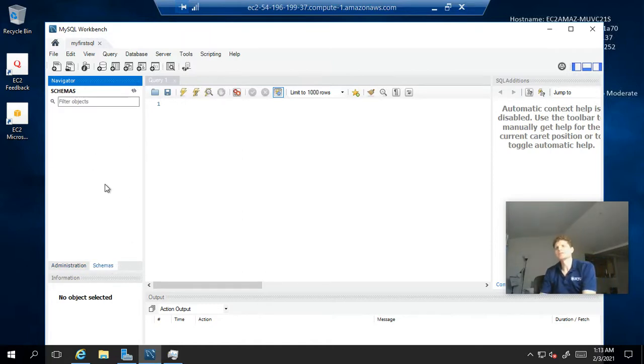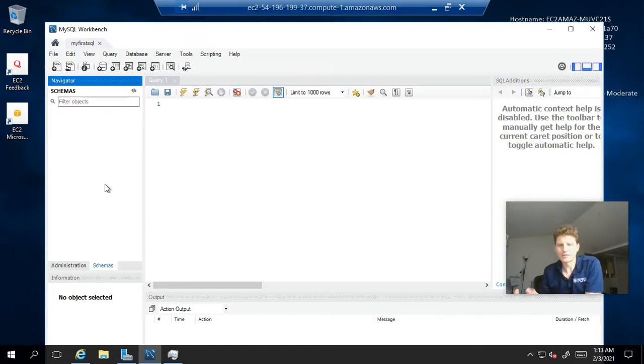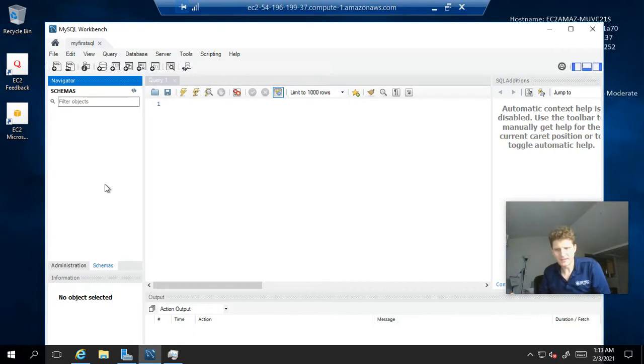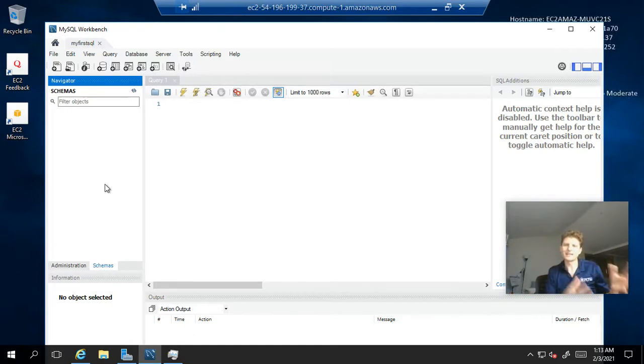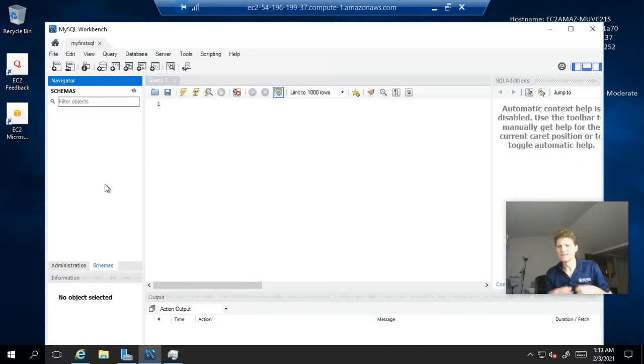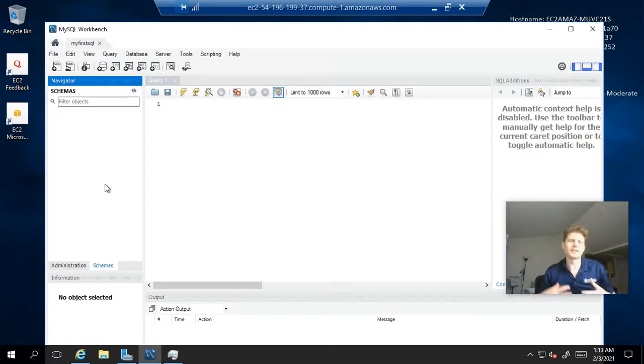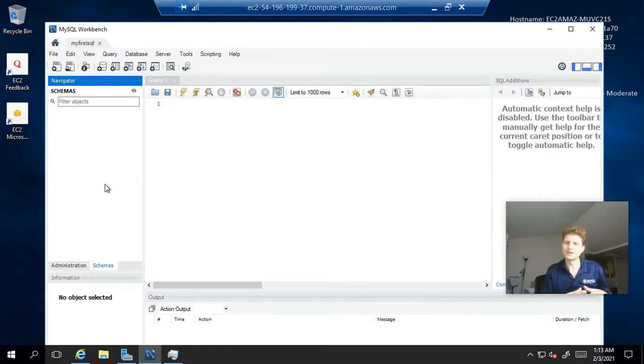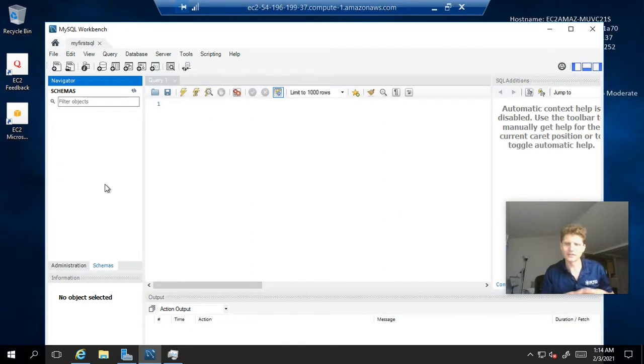Now, what is a schema? A schema actually is a database or a collection of tables. Now, you might think, well, that's what we set up at AWS. We set up a database. But then a database is a collection of schemas. And a schema is a collection of tables. Sometimes we use the terms interchangeable schema and database. But at any rate, we don't have a schema. And, therefore, we don't have any tables currently in this database.